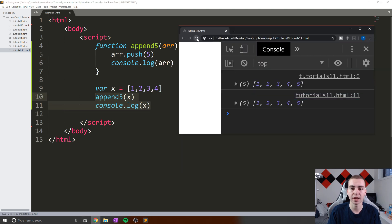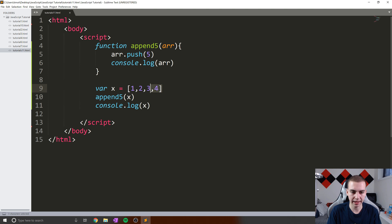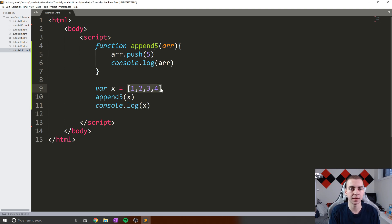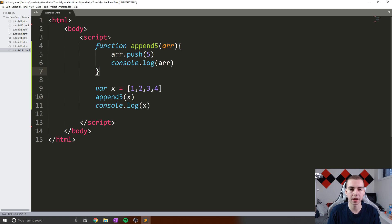Now, why did this value x change? X is equal to 1, 2, 3, 4 up here — all we did was push five onto this parameter array, that's not the same variable x, why did it change? Well, again, that's because what we did is pass the actual object to this parameter. We didn't just pass some copy of it — we passed the actual physical thing. So when we change this, it's going to affect x and it's going to affect arr. And that is the basis behind mutability.